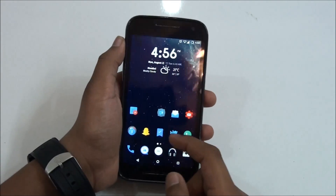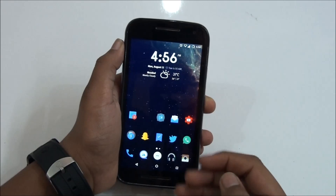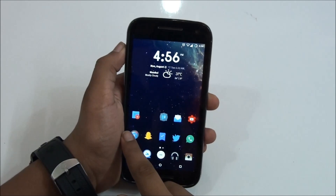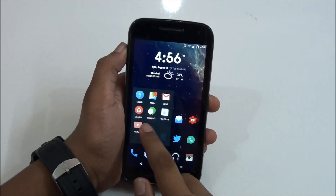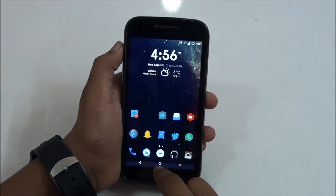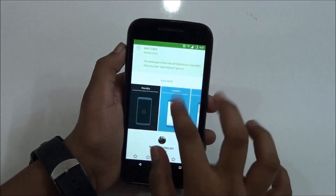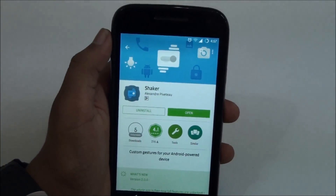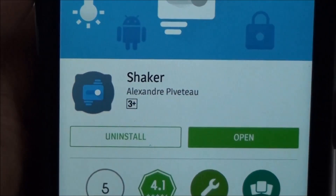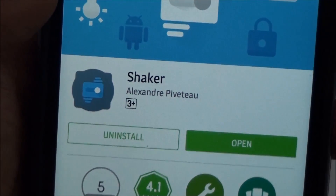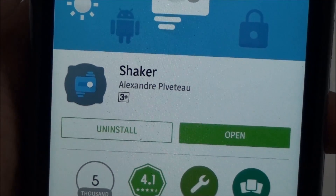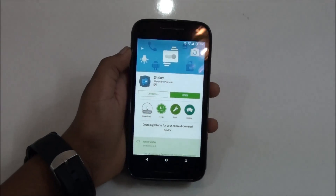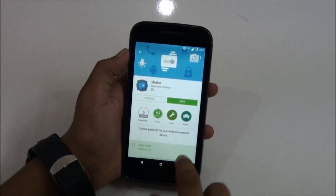The best part is you won't be requiring root in order to use this application, and it's free on the Play Store. It'll already be in my description so you can check it out and download it there easily. The app is called Shaker by Alexandre — great work, Alexandre. Let's take a look at the application.